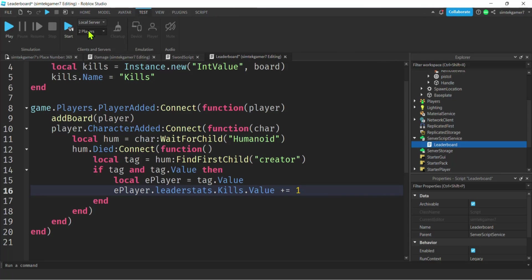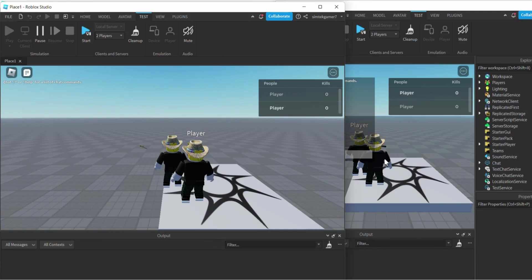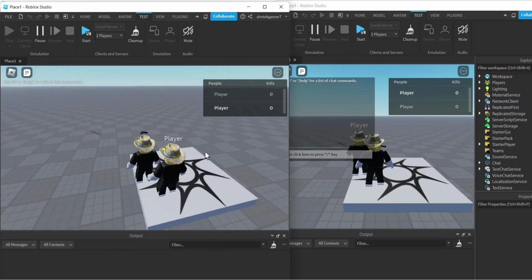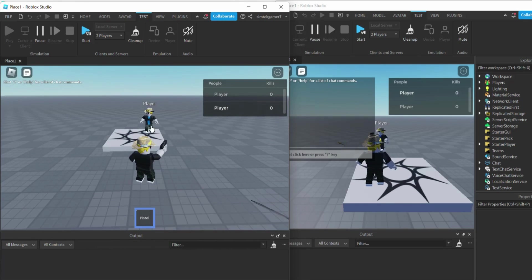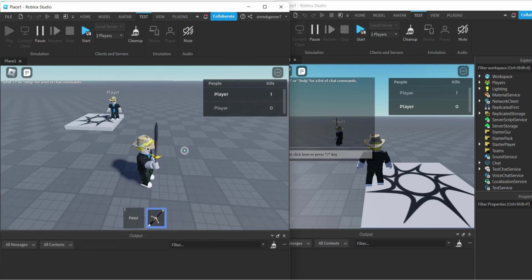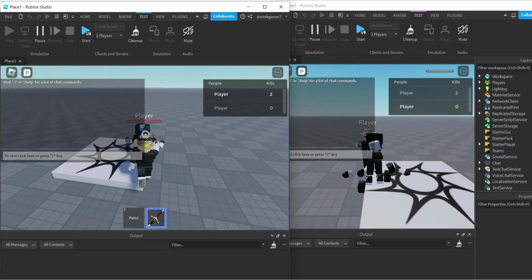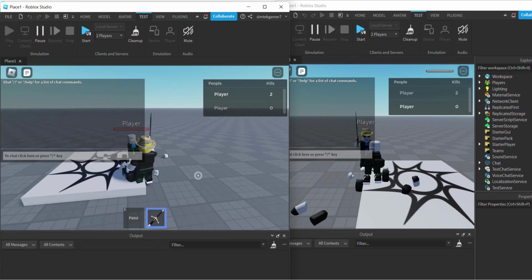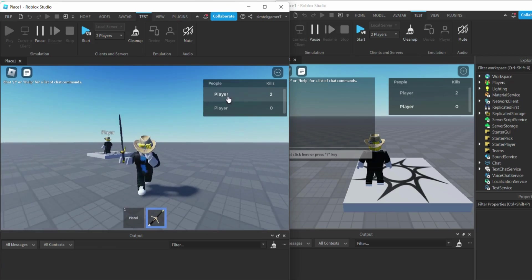Let's go to test with two players and try it out. I'll grab the gun — cool, I got a credit for the kill. I can still do it with the sword too because it's using the same pattern — two kills. It works with different weapons, which is why it's good to have a consistent pattern.